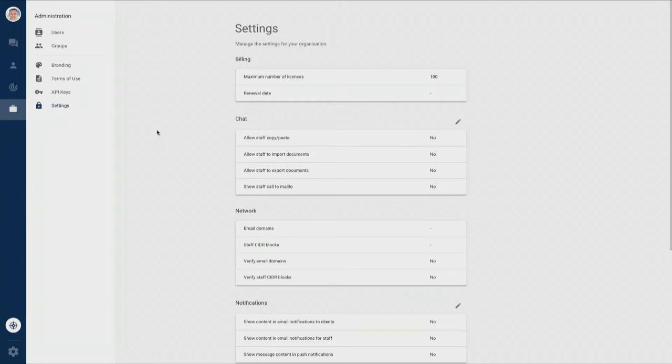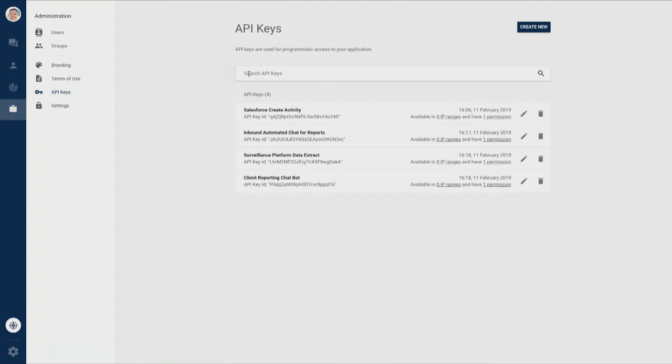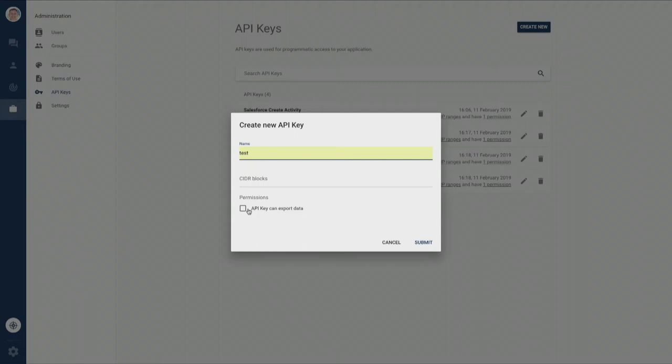But we enable our customers to get even more value by integrating with our open APIs, of which we have over 200.